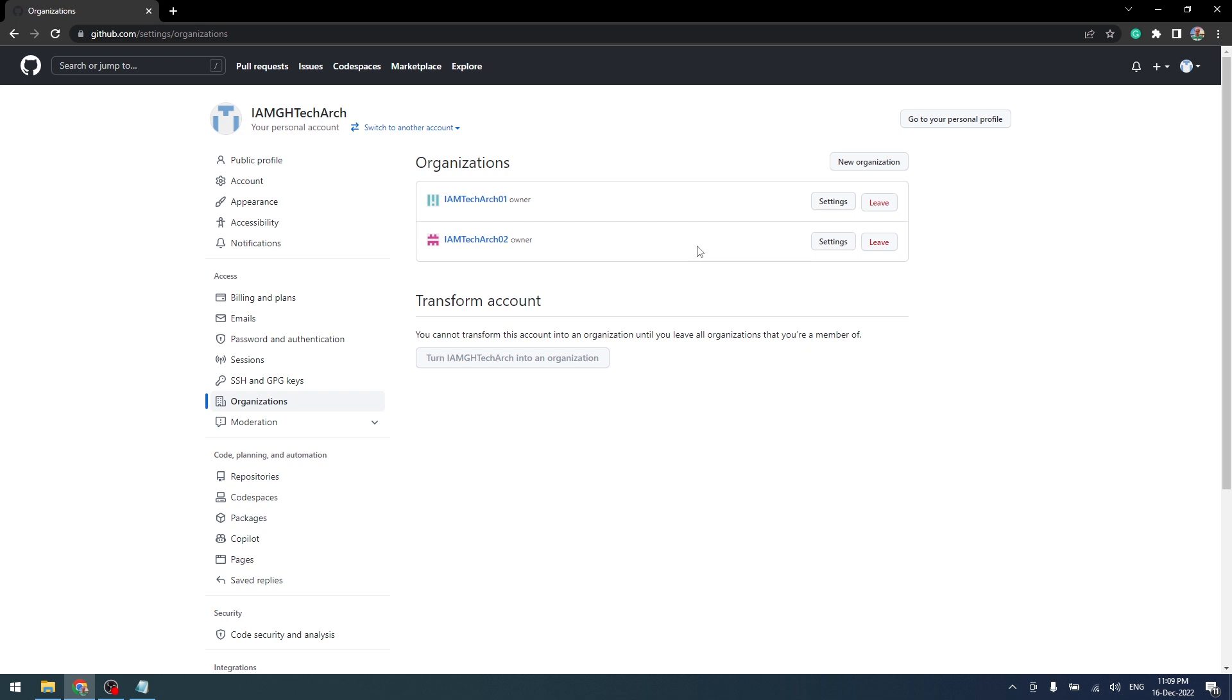Now we have created an organization. So in the next video we shall create a Git repository and also upload the source code into the repository.